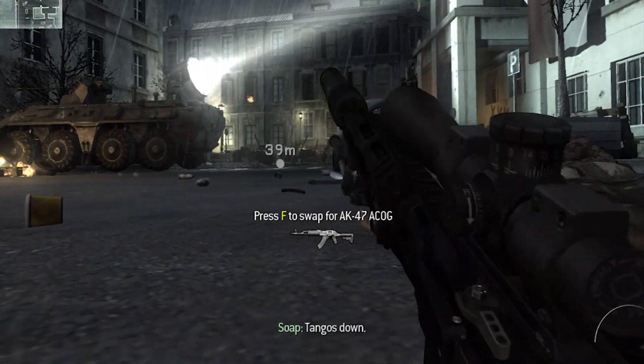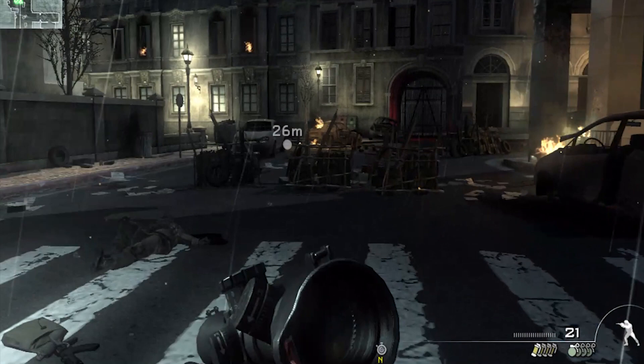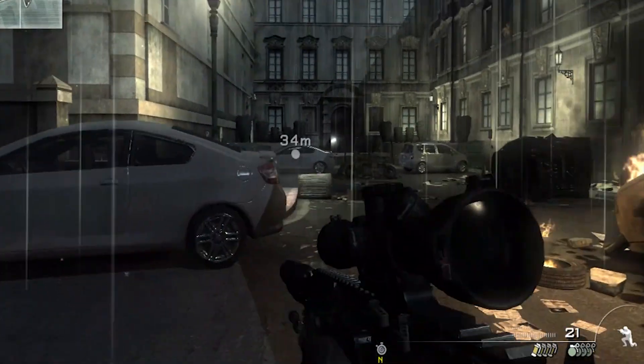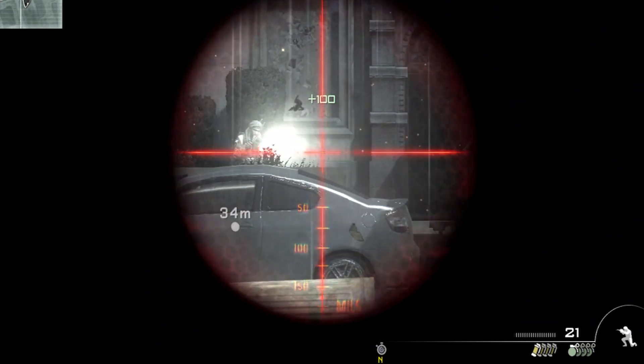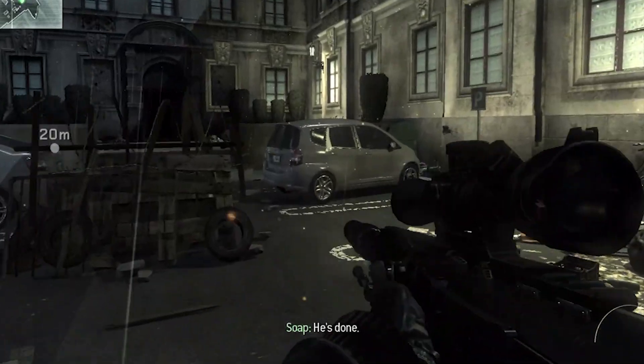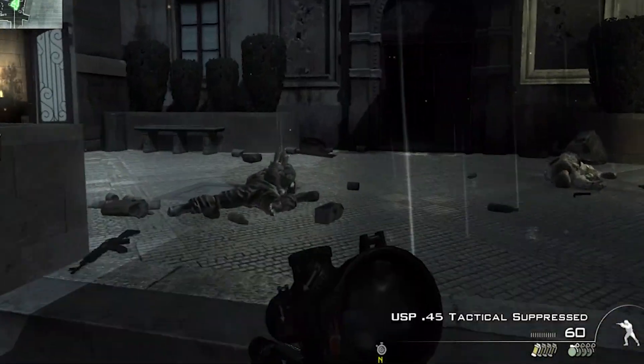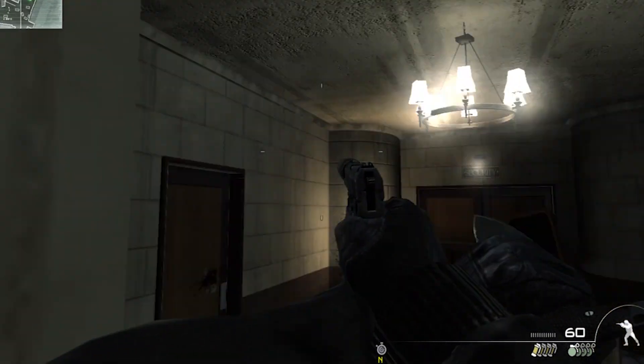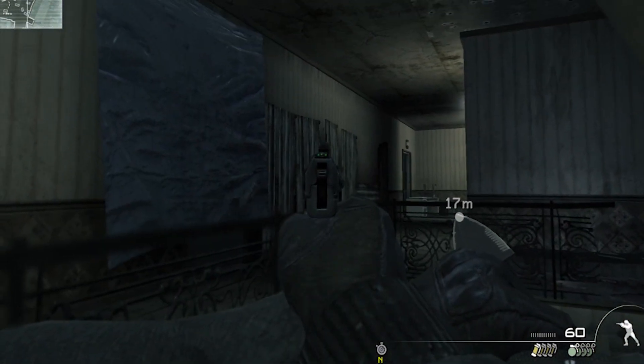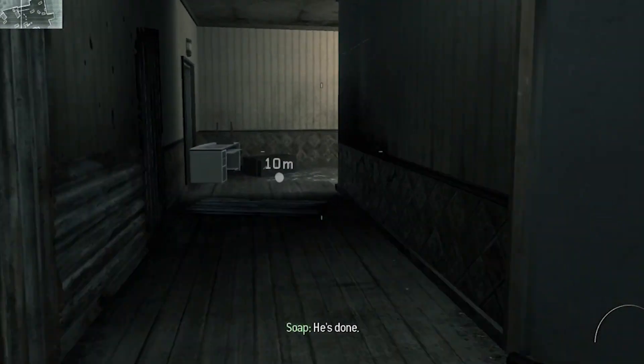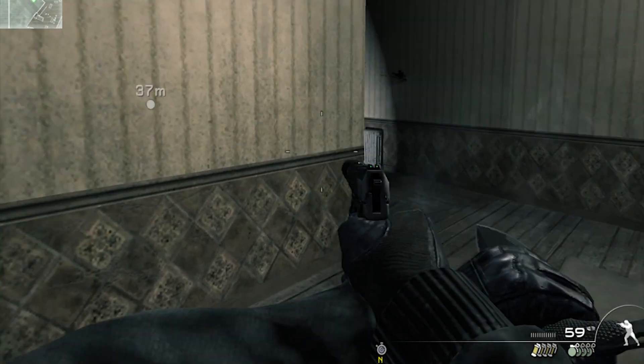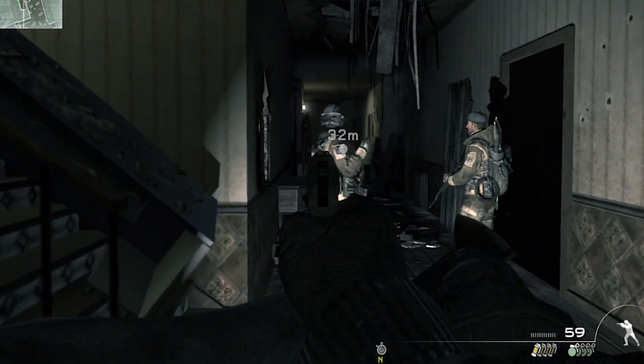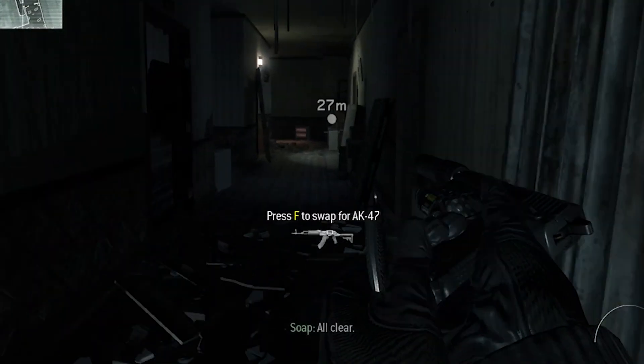Tango's done. He's dead. He's done. He's dead. That's all clear.